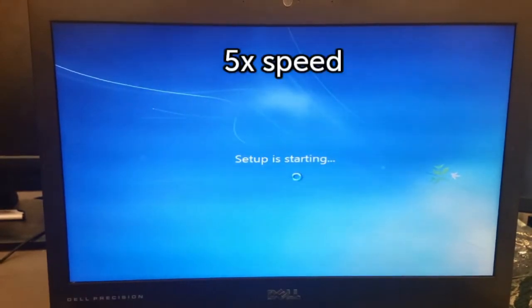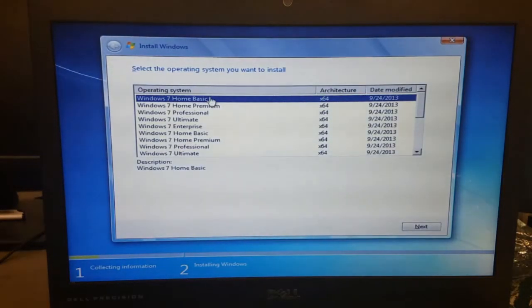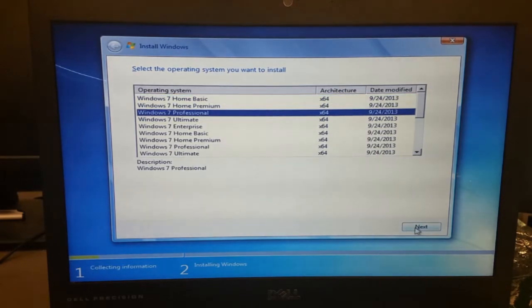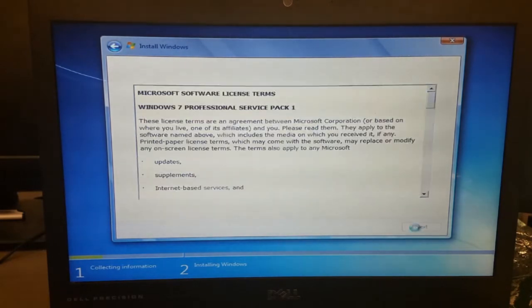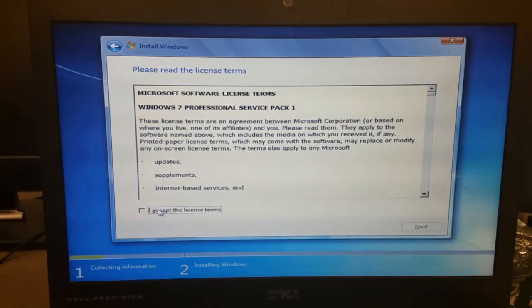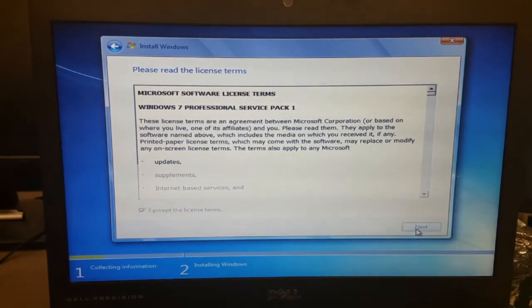It will load for another moment, then prompt for the Windows version to be selected. I'm using Windows 7 Professional. Then click Next, review the license terms, then click Accept to the license terms and Next.